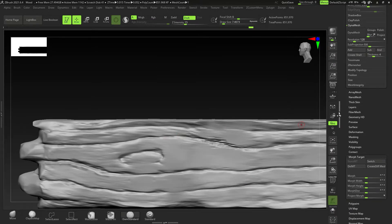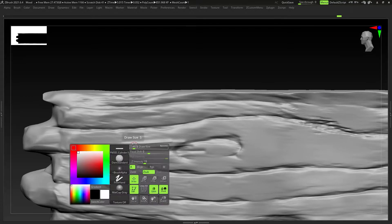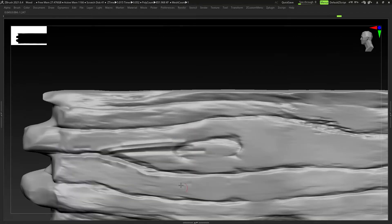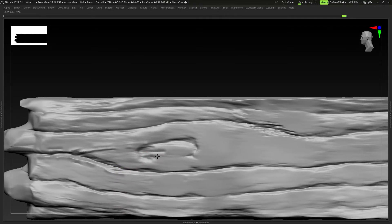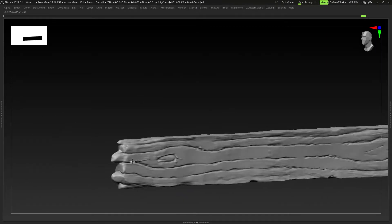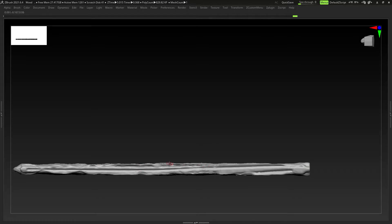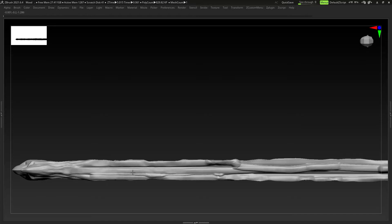I'm going to go to Morph Target and store the morph target - I have a shortcut for that on my custom UI, which you can download in the description below. I want to use Damn Standard in conjunction with the Morph brush, which is BMG. Using the Morph brush, I can just morph areas back out - it lets you experiment with different approaches. Then I'll just mirror and weld that - Mirror and Weld is under Deformation, and Modify Topology is under Geometry.